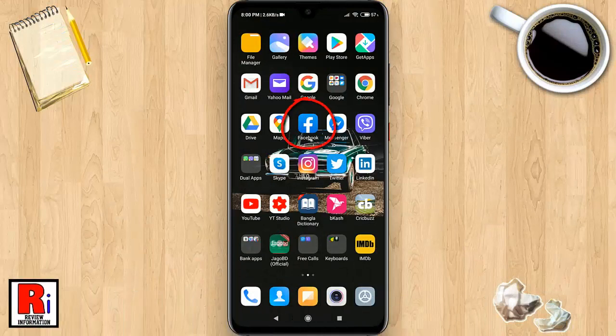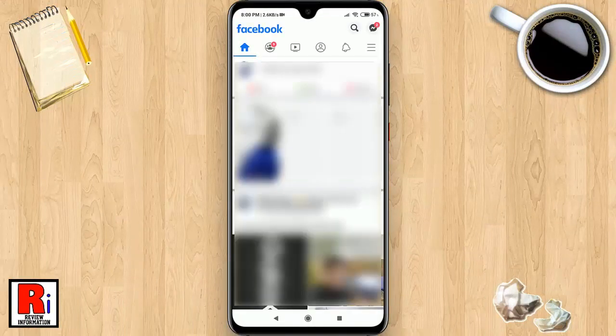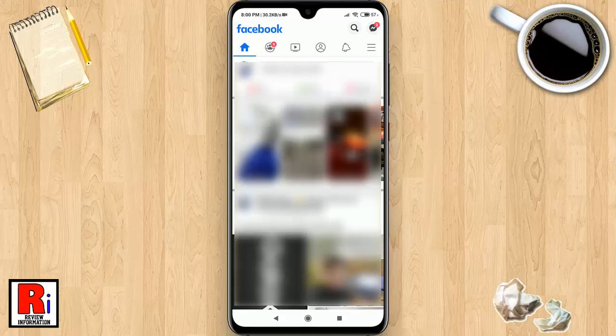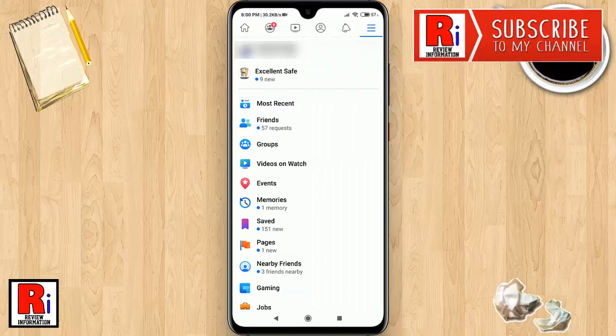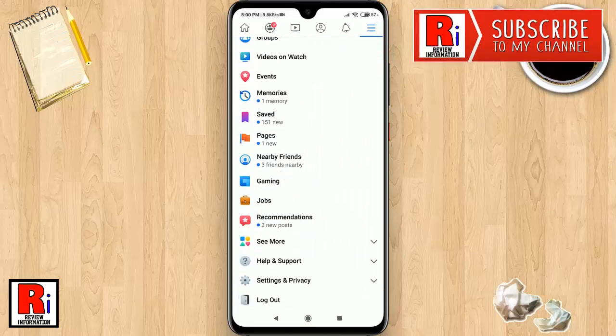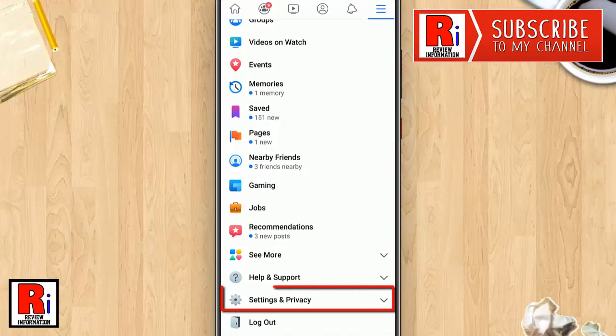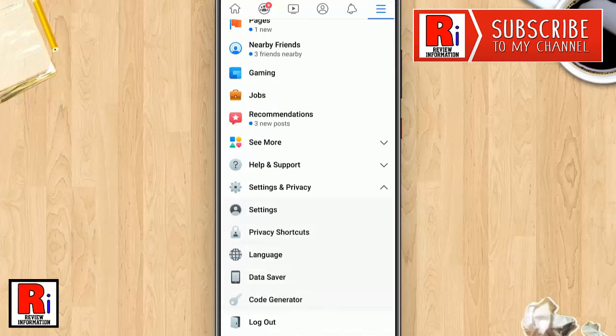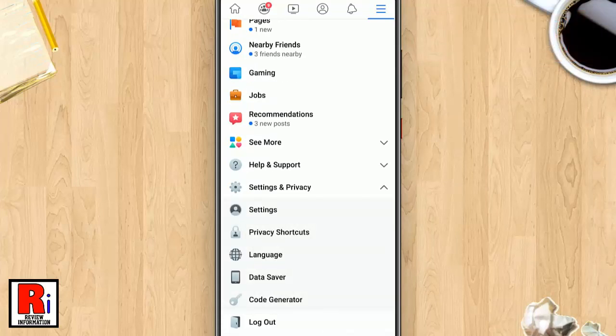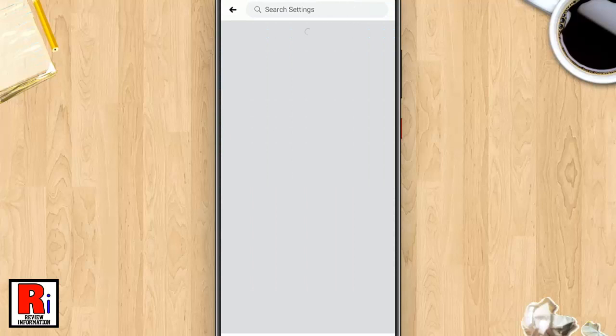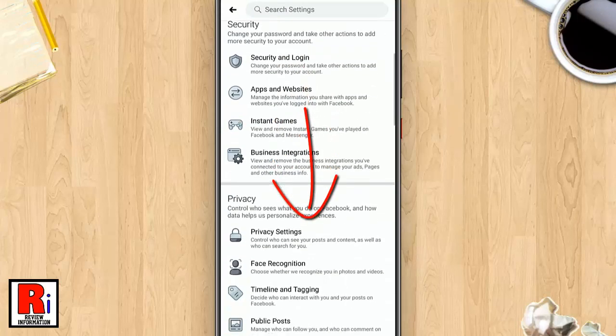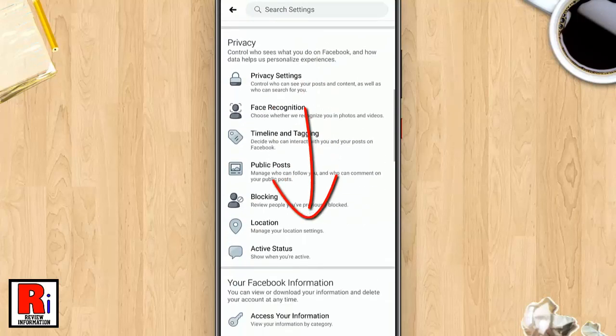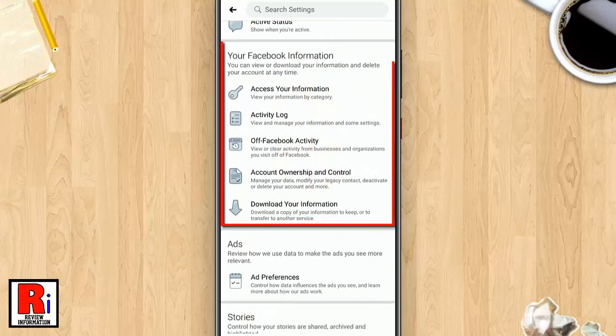Facebook from your apps drawer. Now tap on the three horizontal lines from the top right corner. Scroll down, then tap on Settings and Privacy. From Settings and Privacy, tap on Settings again. Scroll down and go to your Facebook